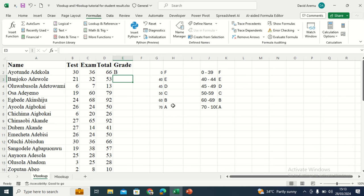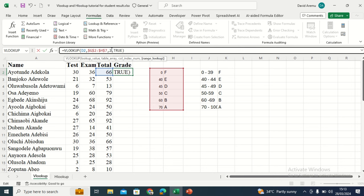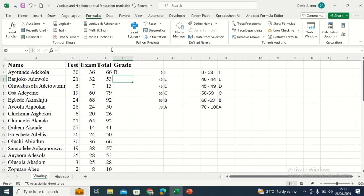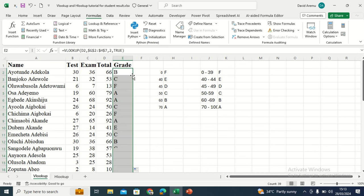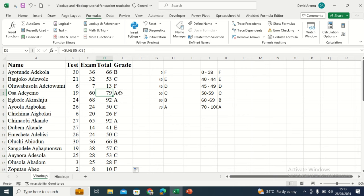If I hit Enter, can you see it has returned B? If I adjust the same formula, put a comma and pick approximate which is true, it still gives the same result because the default of VLOOKUP is approximate match. Now I can copy this formula down — just double click. Now I know the grade of all the students: 79 is A, 66 is B, 53 is C, 13 is F. Without stress, you already know the grade of the students within one minute using VLOOKUP. You can also use logical functions like nested IF or the IFS function, but VLOOKUP is just straightforward.